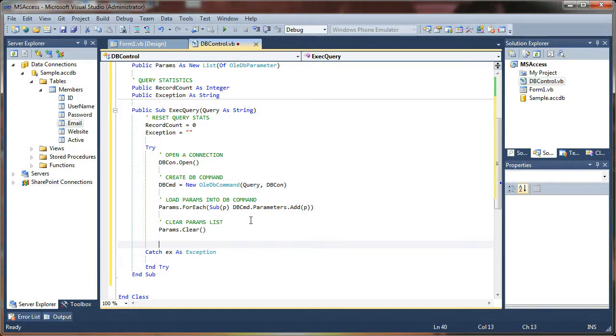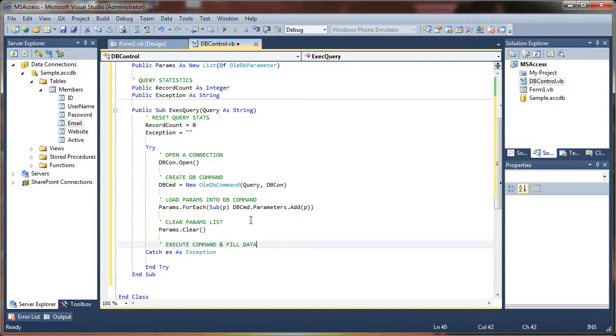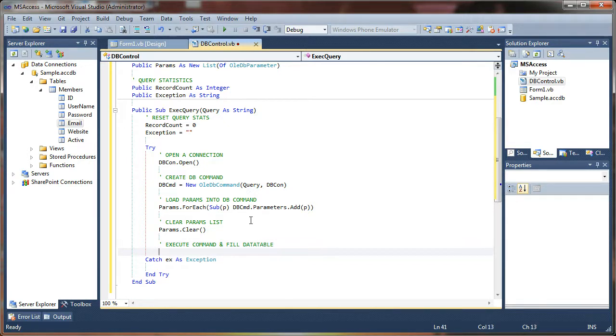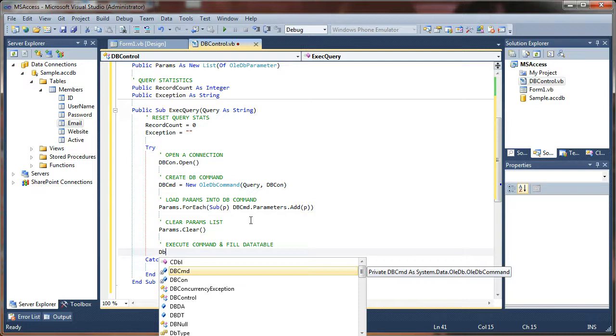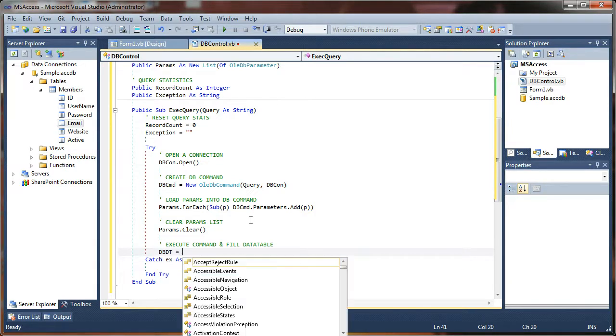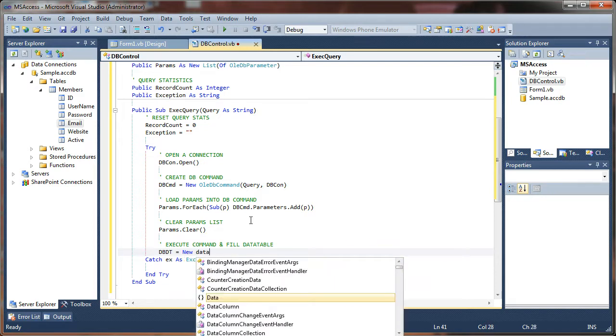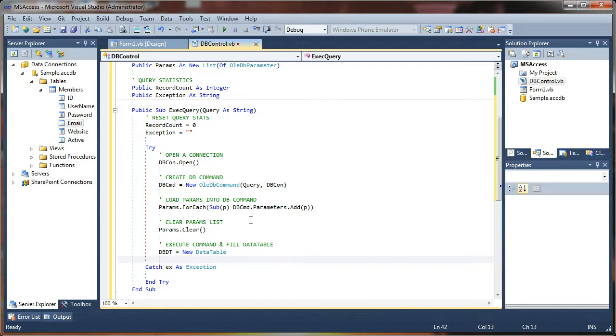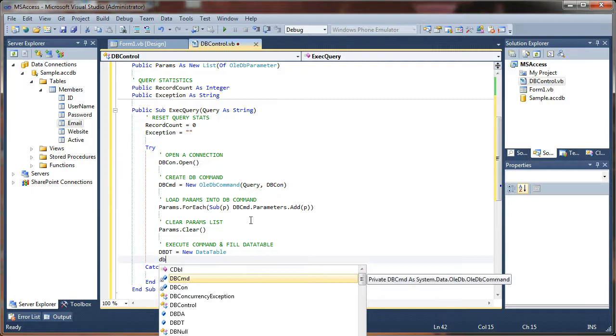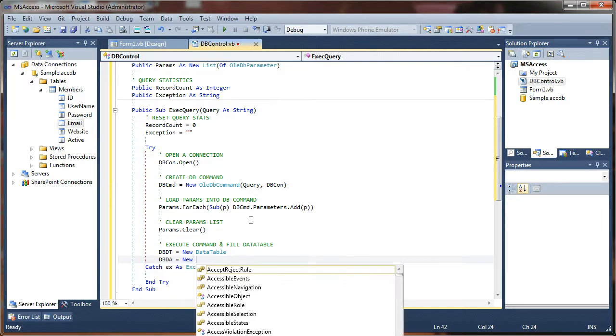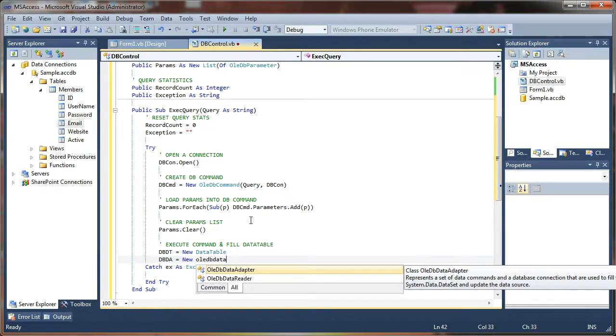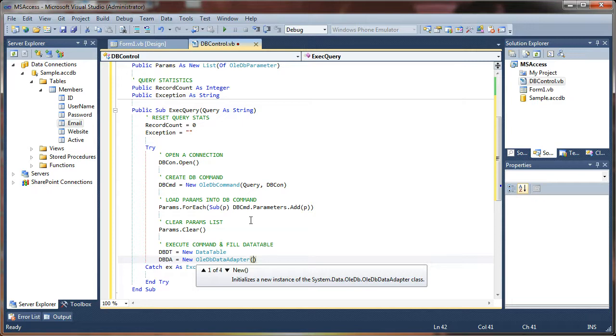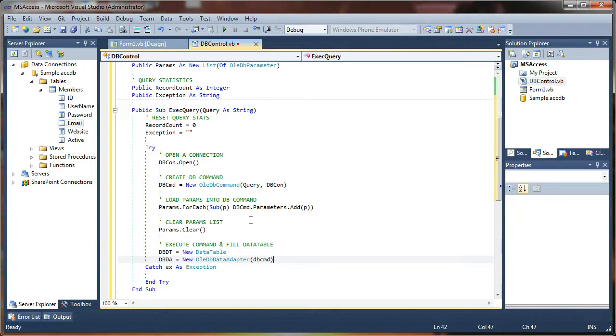And next up, finally, we're going to execute our command and fill our data set. In this case it's a data table, so we need to create a new data table first. We're going to say db data table equals a new data table. And then I'm going to use my data adapter. I'm going to say dbda equals new OLEDB data adapter. Remember this is where the action occurs, and I'm going to execute the db command with that data adapter.